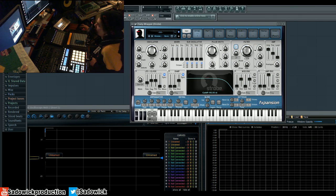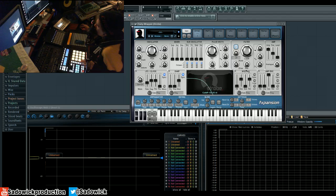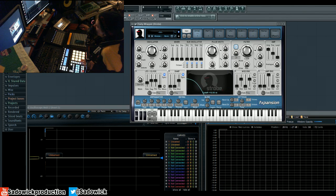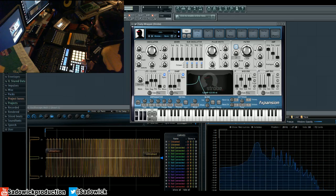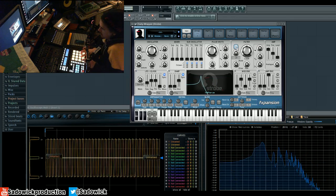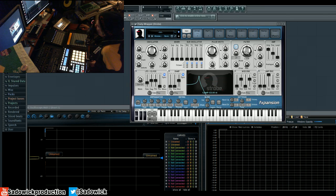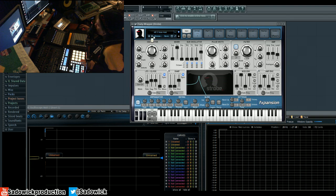The filter actually self-oscillates, which is true to its analog nature. When you have the cutoff set and you boost the resonance up, it'll get to where it resonates so much that it becomes a feedback loop — so you get an oscillator with no oscillators running. You can do some cool stuff with that with the ADSR, which we'll get into now.